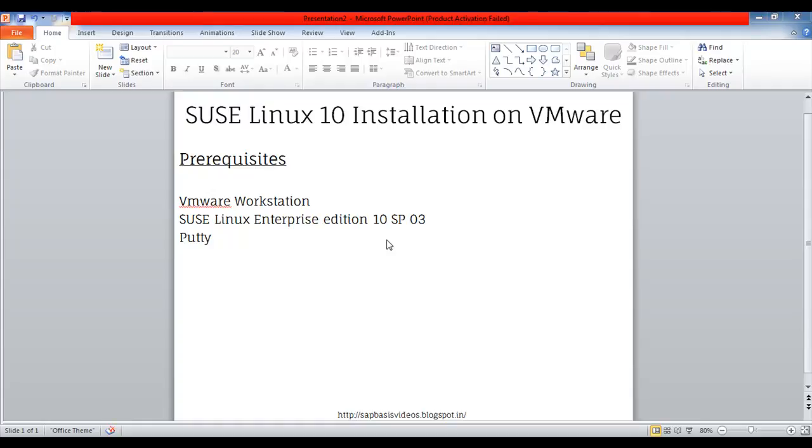Hey guys, today I am going to show you how to install SUSE Linux 10 on VMware. Prerequisites are VMware Workstation, SUSE Linux Enterprise Edition 10 SP3 in ISO format, and PuTTY.